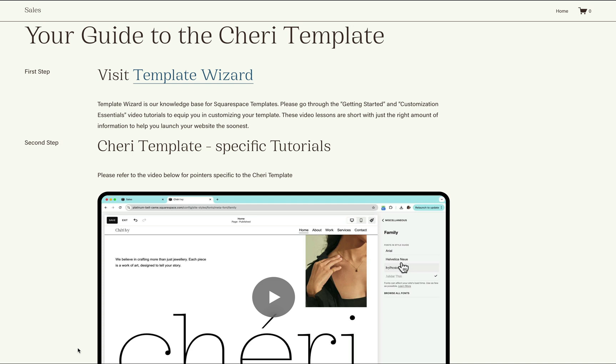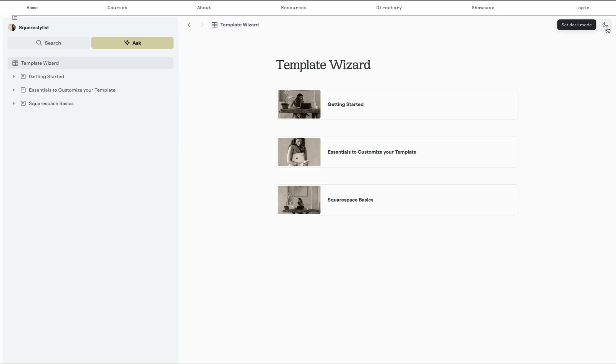And notice how the steps are outlined. The first step is to visit our template wizard because this is where they'll find the step-by-step tutorials on how to access their template, how to backup the sections, and how to customize the template to their needs.